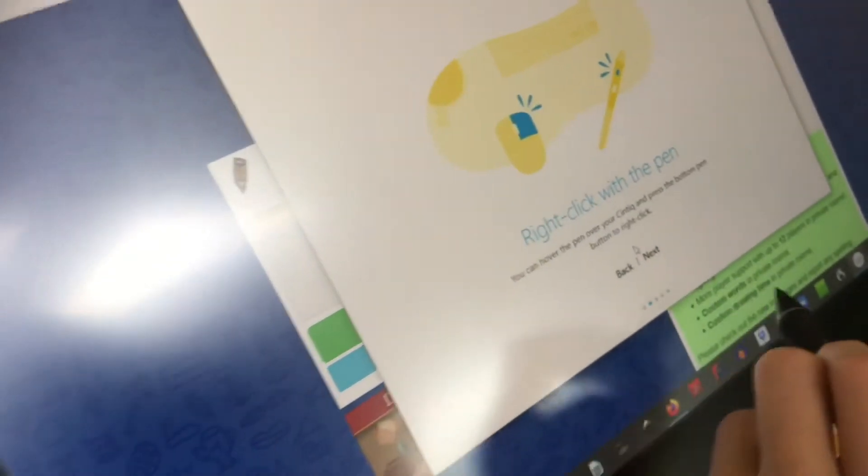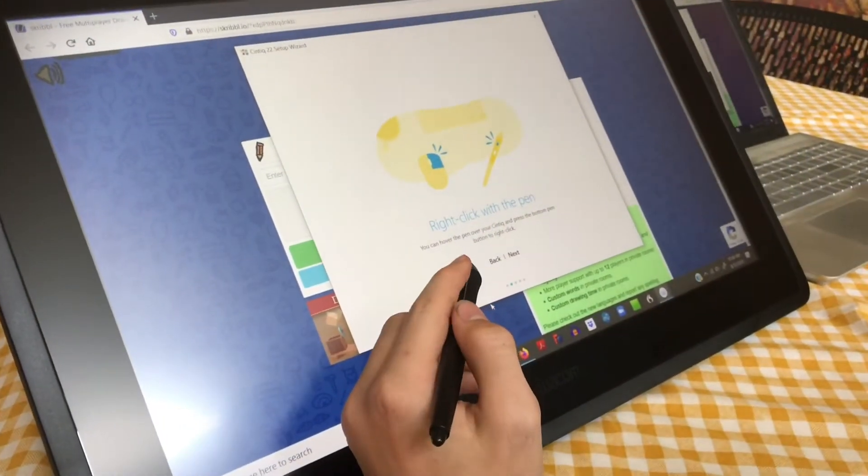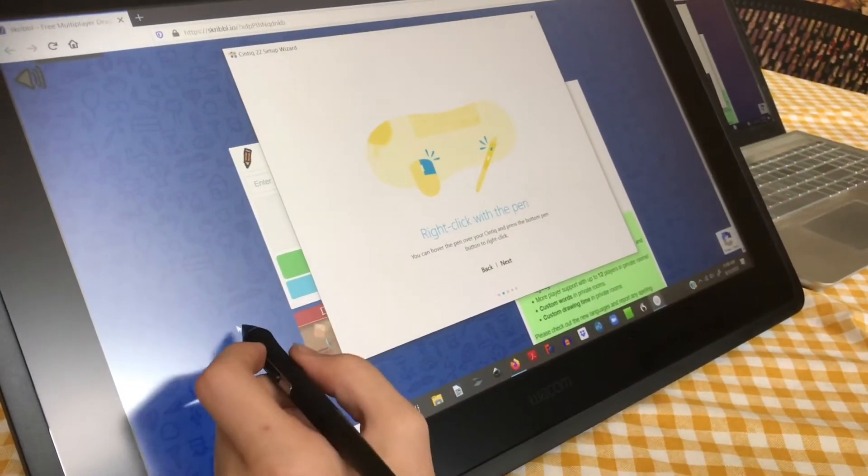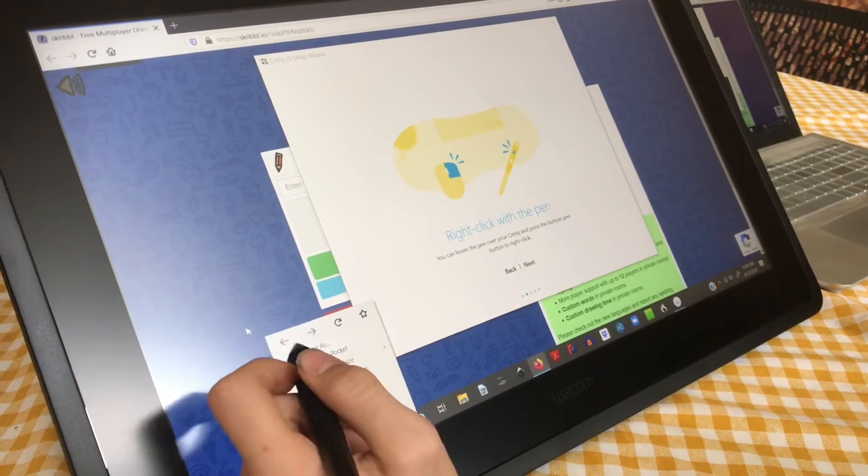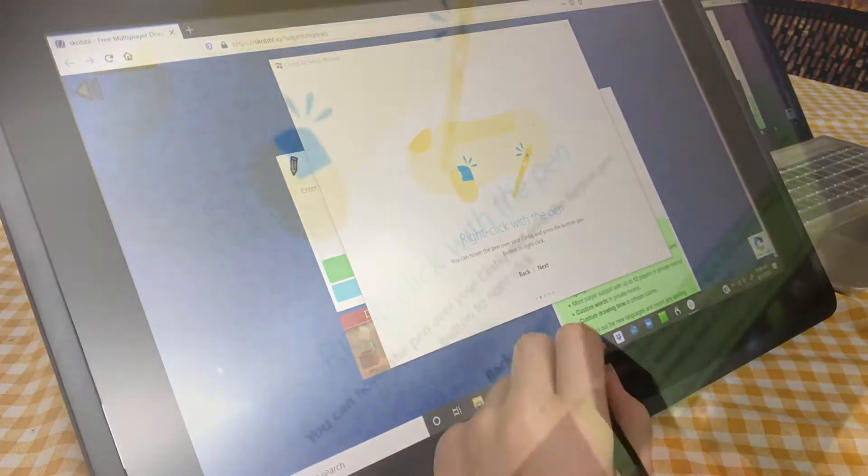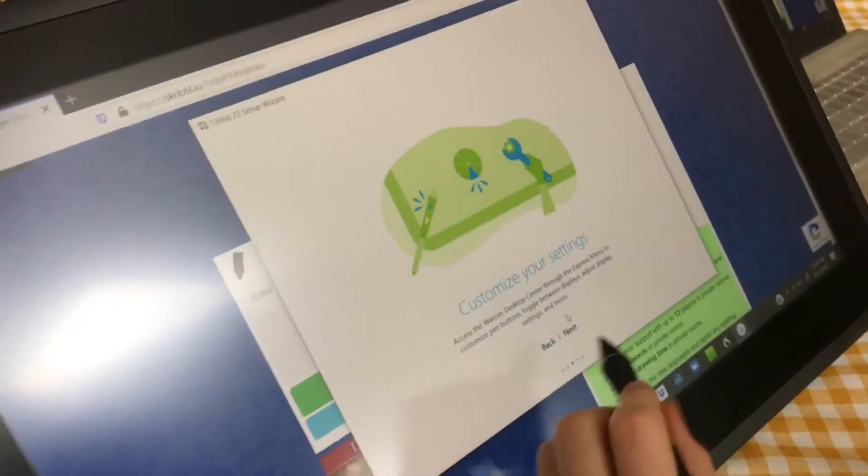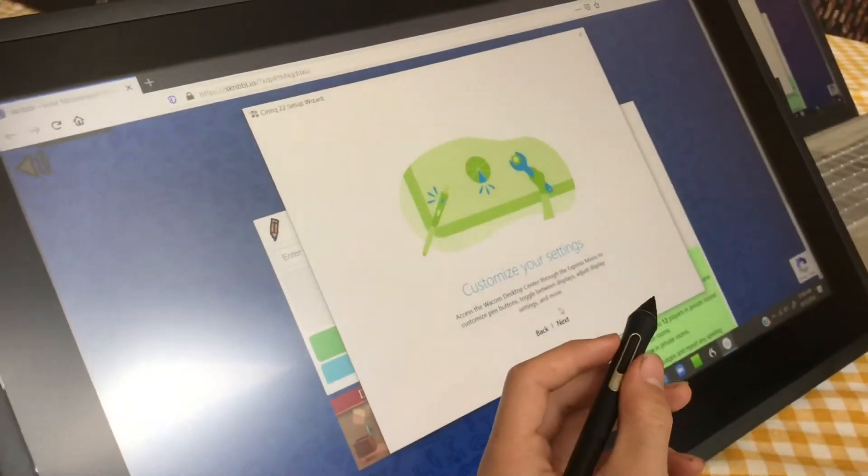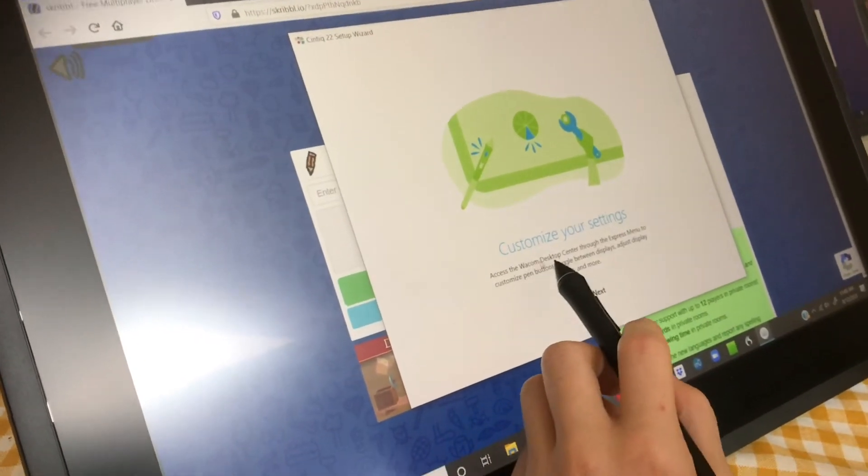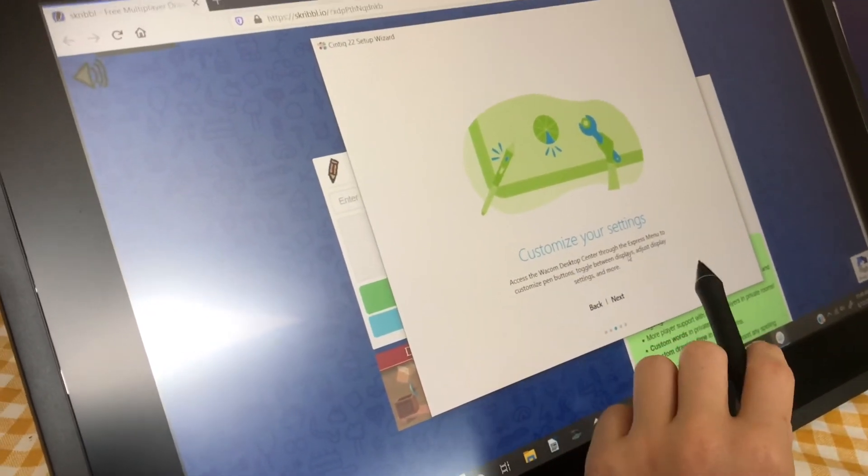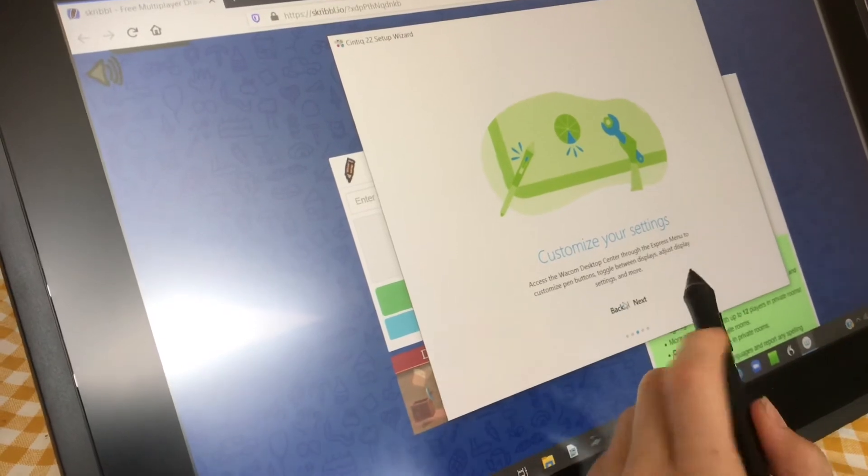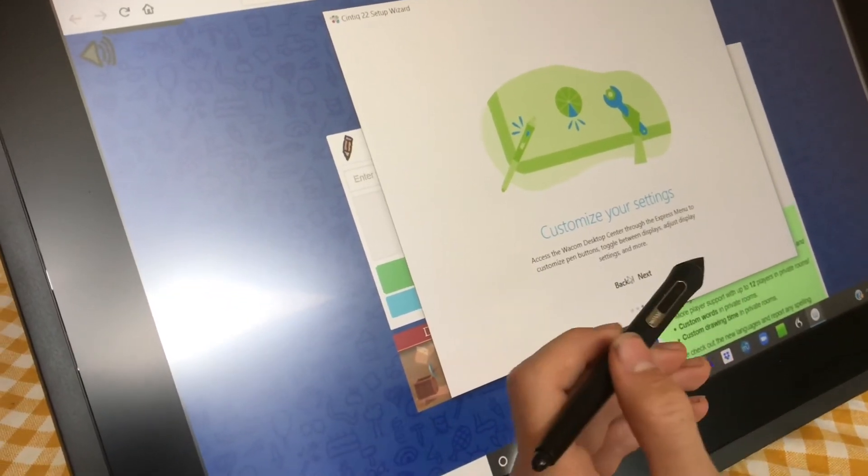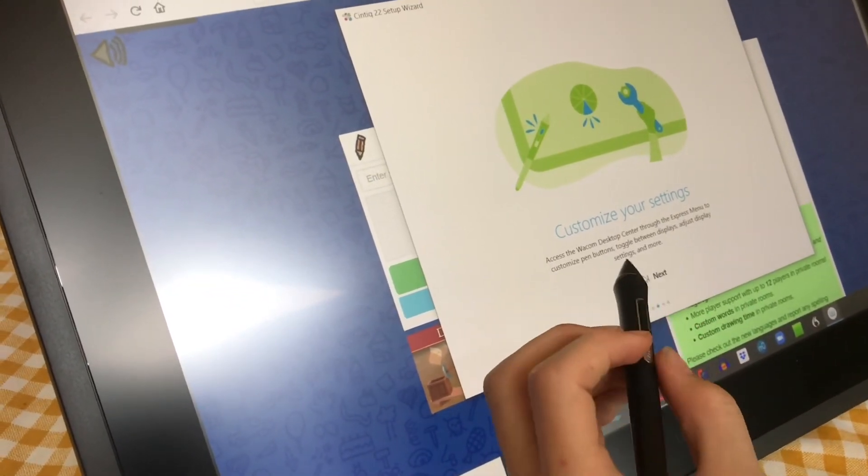Click the Start button. You can right-click with your pen by holding down the bottom button when you click, which opens the right-click menu. Click Next. You can customize your settings through the Wacom Desktop Center to make the pen buttons do what you want. We're going to keep all the defaults.